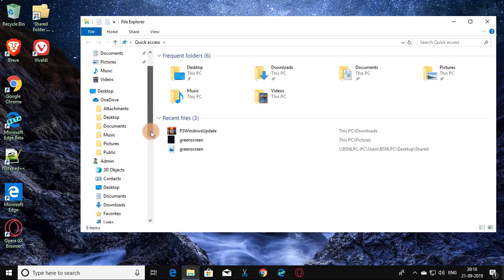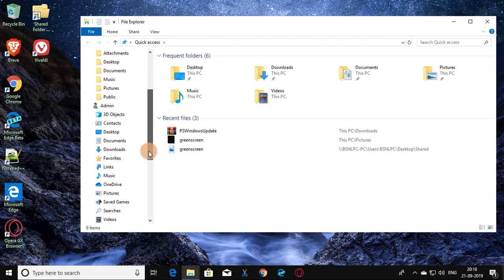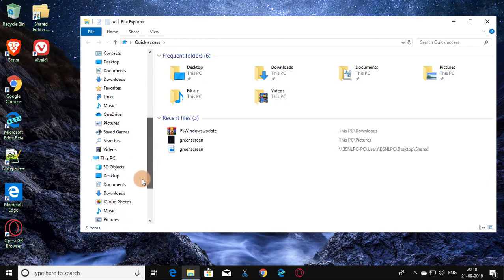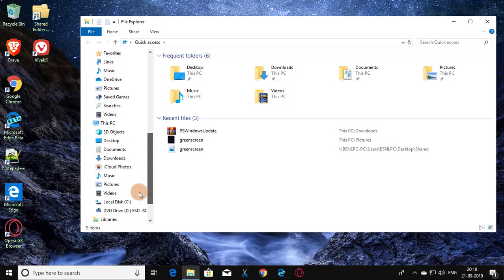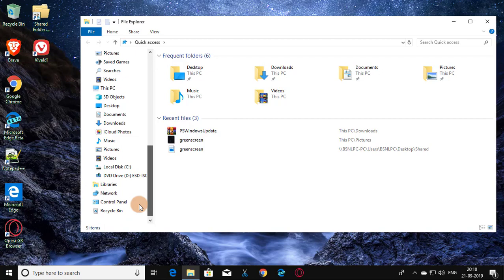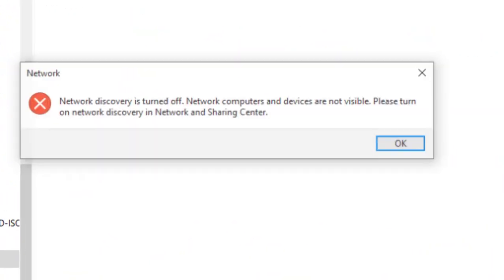Click File Explorer, then click Network. A network pop-up error is displayed.